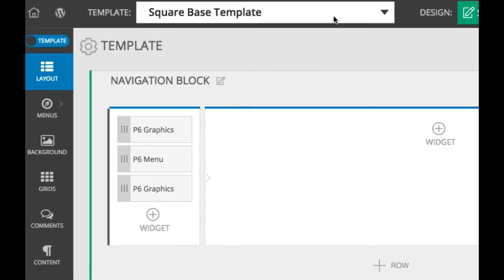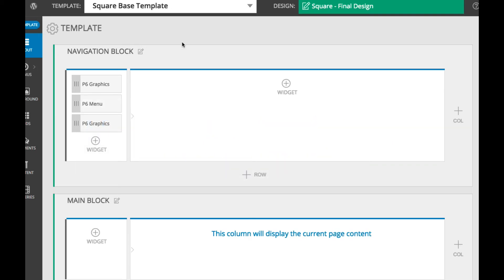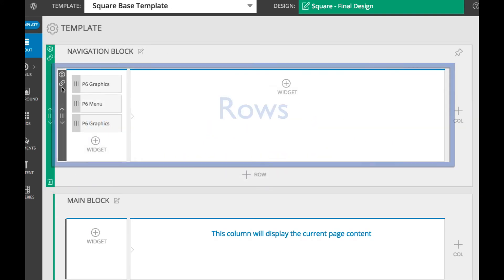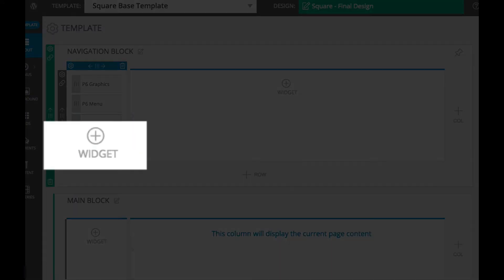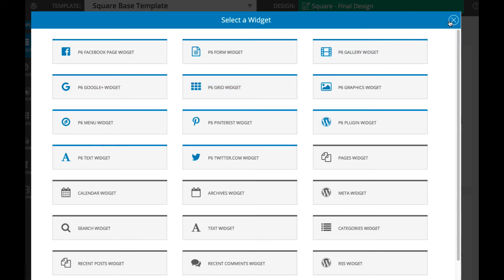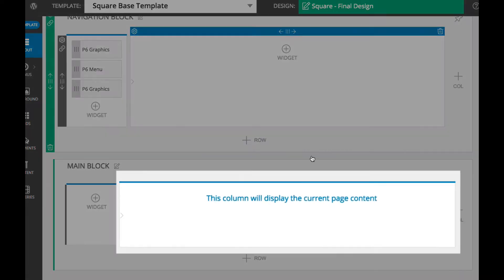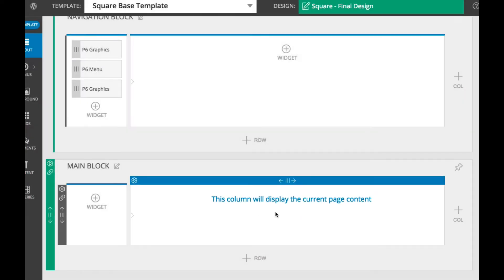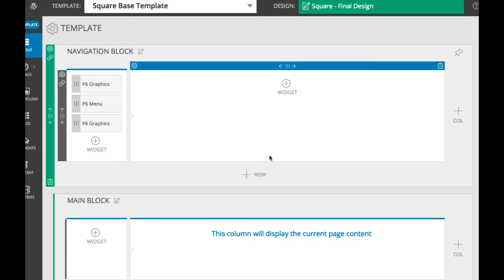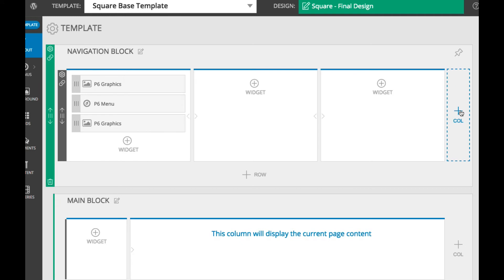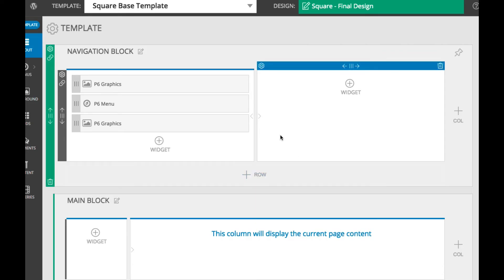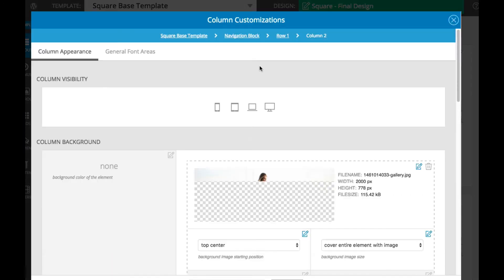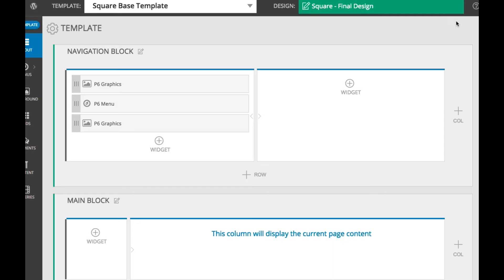The layout of the templates you edit or create is made up of blocks, rows, and columns. Inside of columns, you can place widgets. There is one special column in your layout that represents where the non-widget content of your site will render. Blocks, rows, and columns can be added, deleted, and moved around. They can also have loads of customizations applied to them, giving you tons of flexibility.